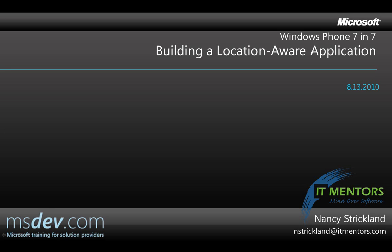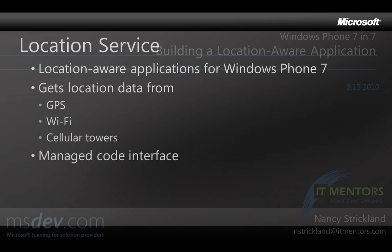Hello, my name is Nancy Strickland and in the next seven minutes I'm going to show you how to make your Windows Phone 7 Silverlight applications location aware.